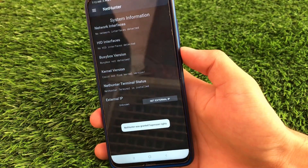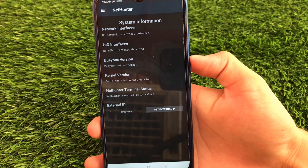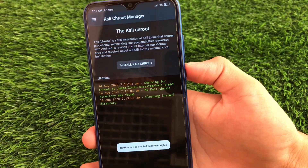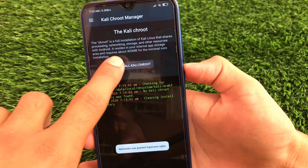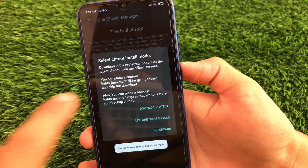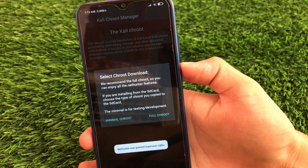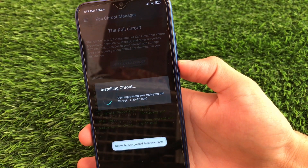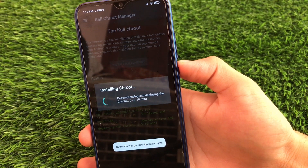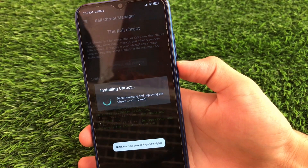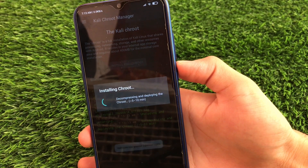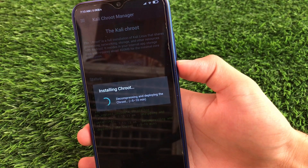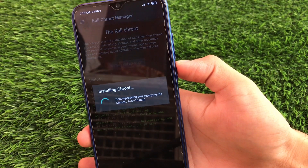First of all, launch the NetHunter app. You will see a UI here. Click on Kali Chroot Manager — it will show a UI. Click on Install Kali Chroot, use SD card, click on Full Chroot, and it will install the chroot automatically. The file I downloaded earlier and pasted in internal storage will be used, and you will see it installing the chroot.